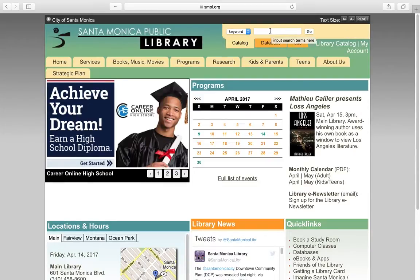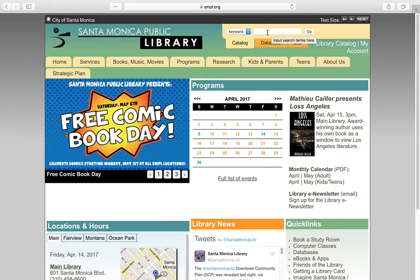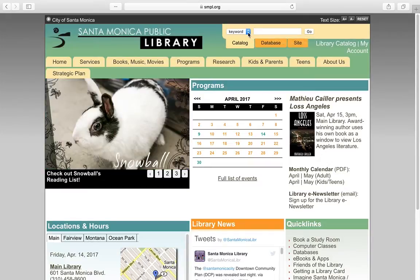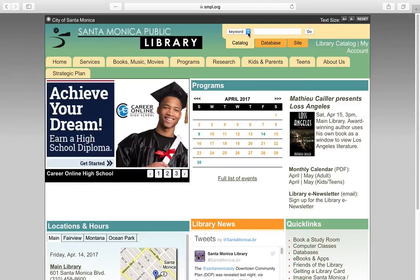The most frequently used portion of our website is the main search box located under the text size font tool. Use the catalog tab.